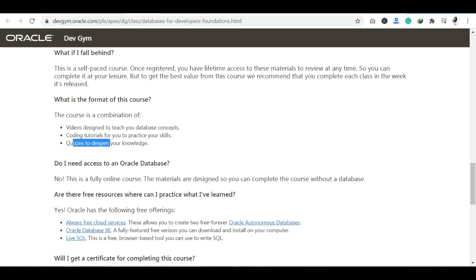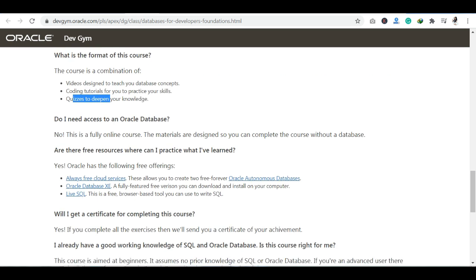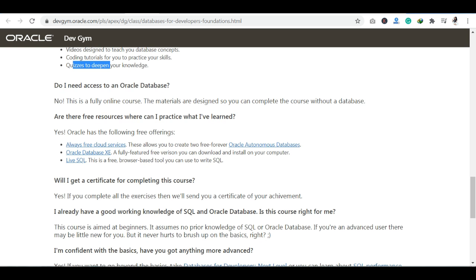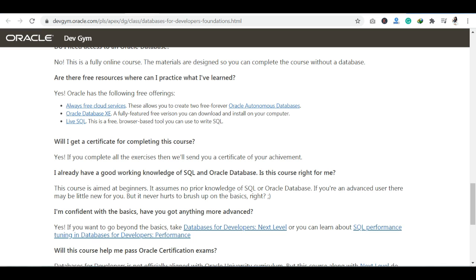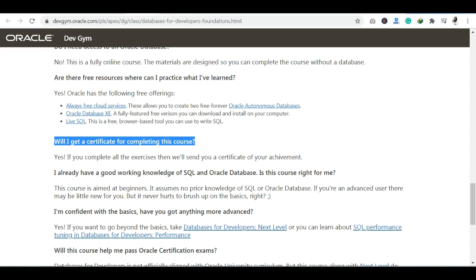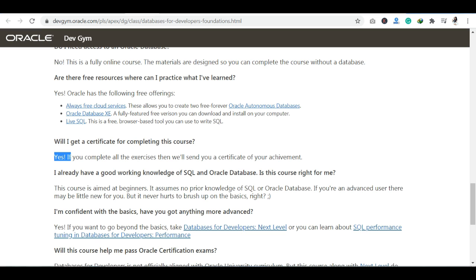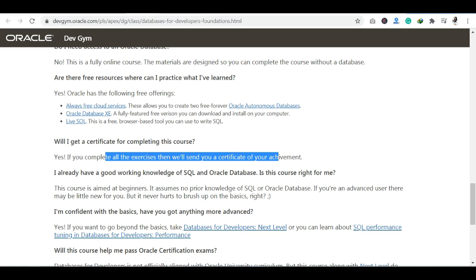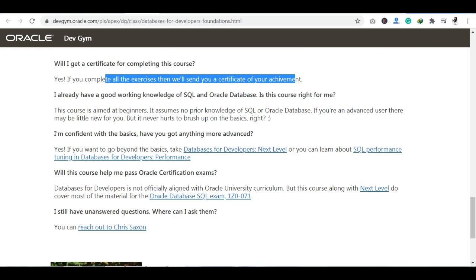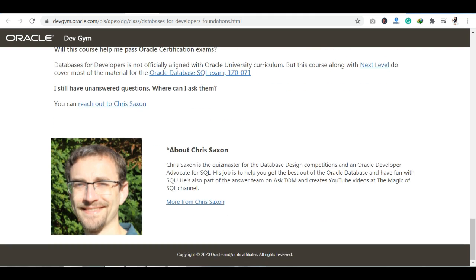Will you get a certificate for completing this course? Yes — if you complete all the exercises, they will send you a Certificate of Achievement. That covers the FAQ section for the first course.